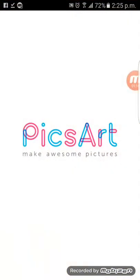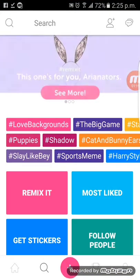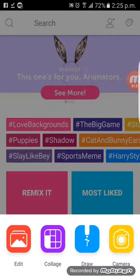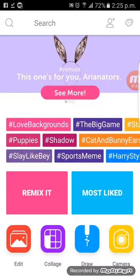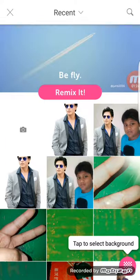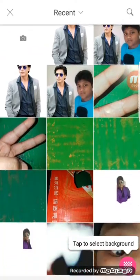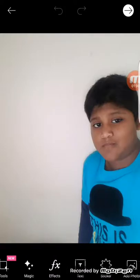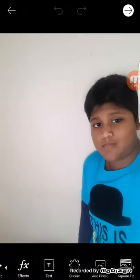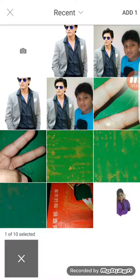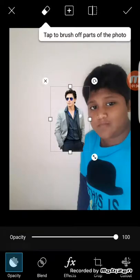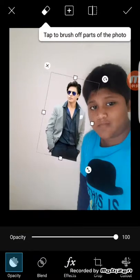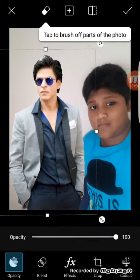Then go to Pixart, tap the plus button, go to Edit, and select your own picture. I'm selecting my picture and I will attach this photo with SRK.